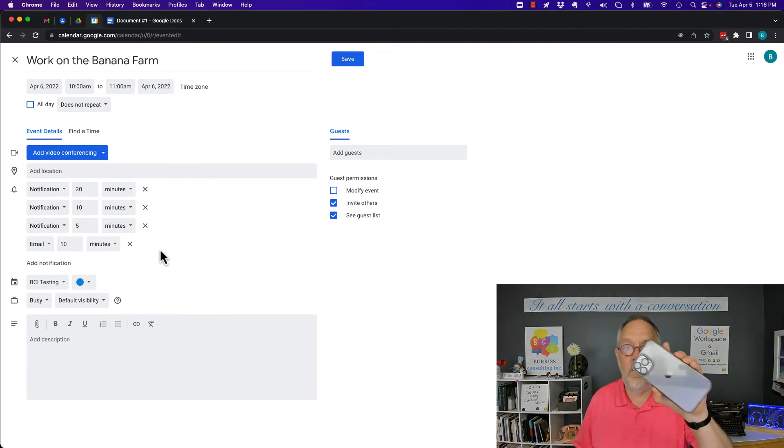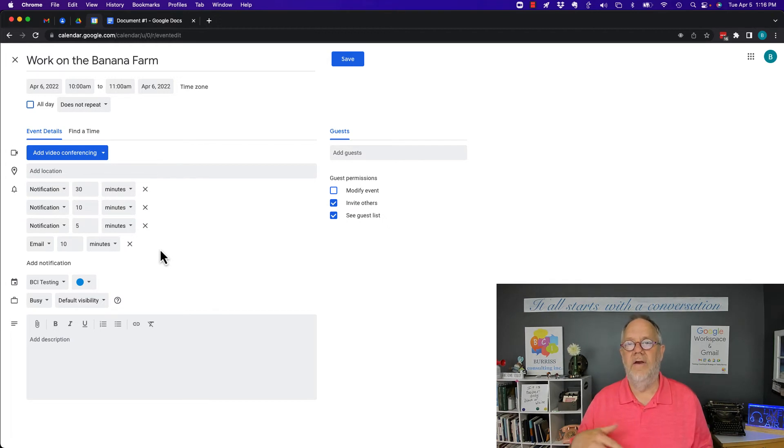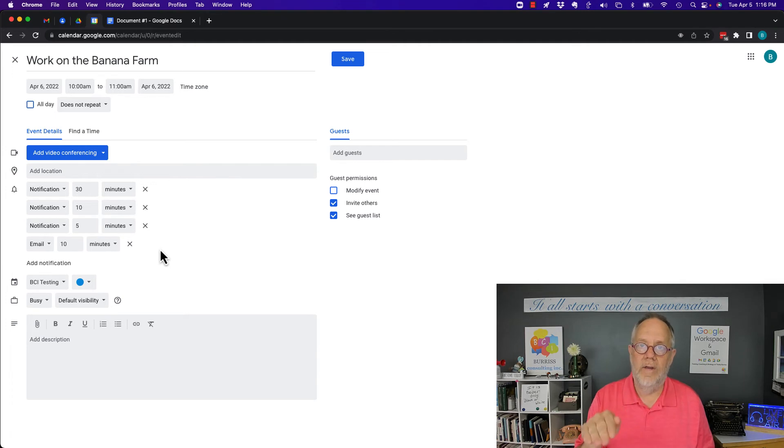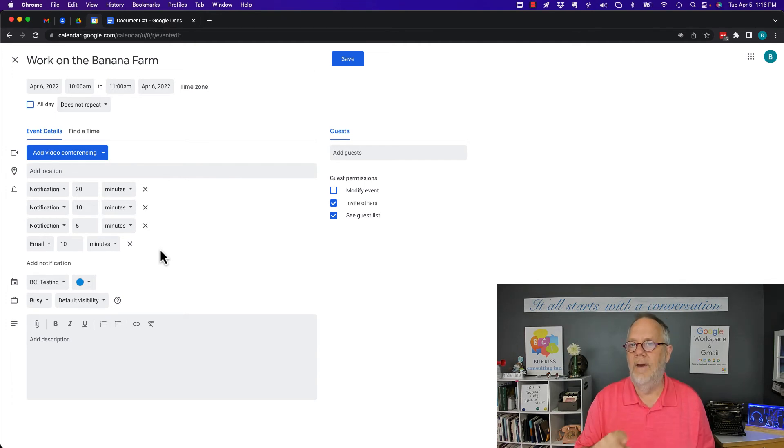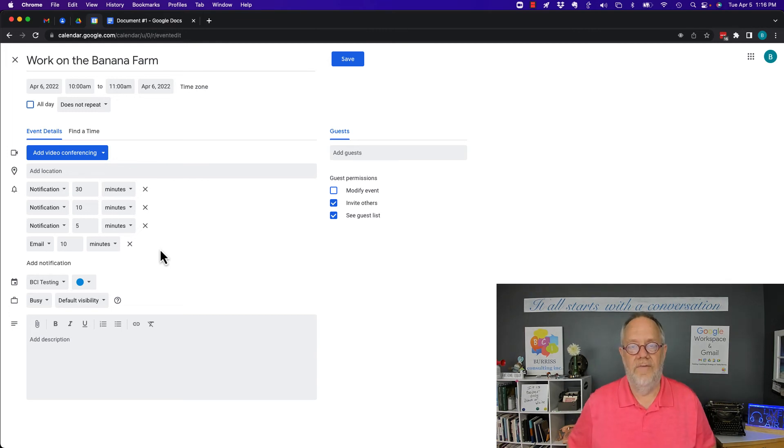So they all went away. We only have notifications via Google Calendar notifications or email notifications. Now, that being said, there are features out there. I have looked at Zapier (Z-A-P-I-E-R).